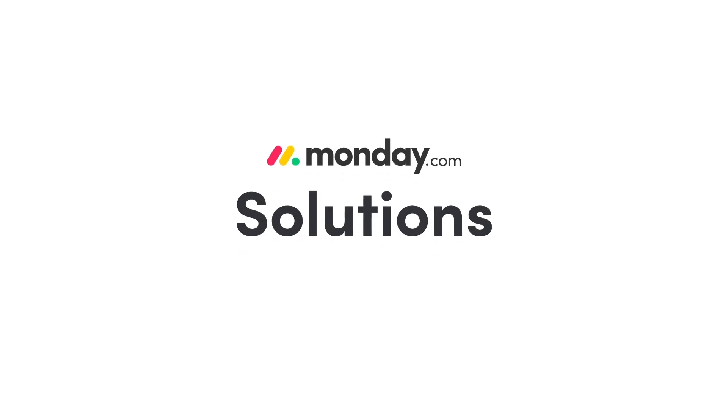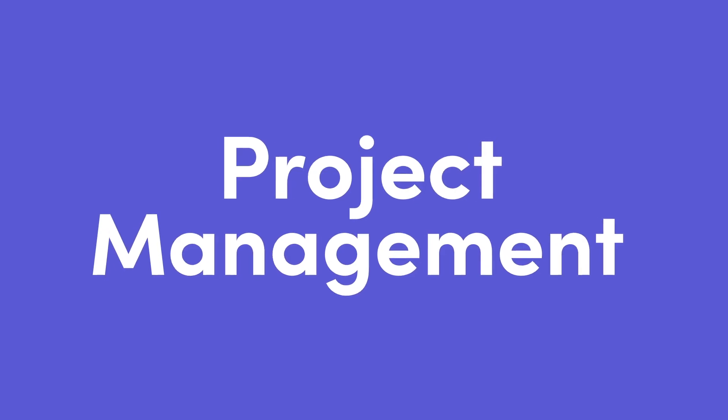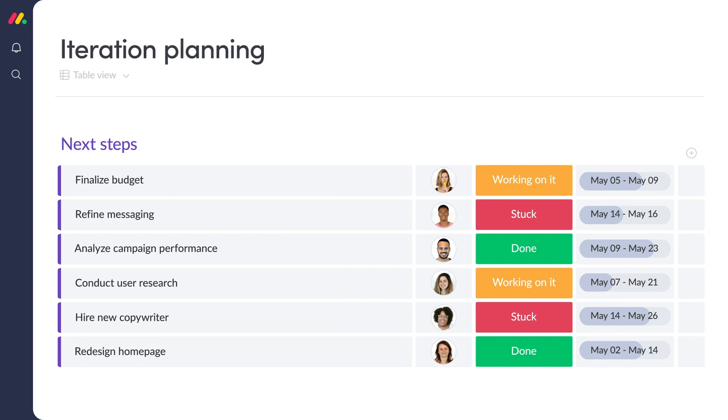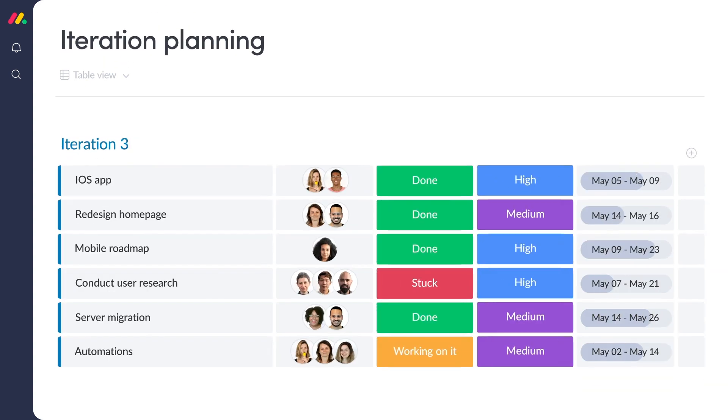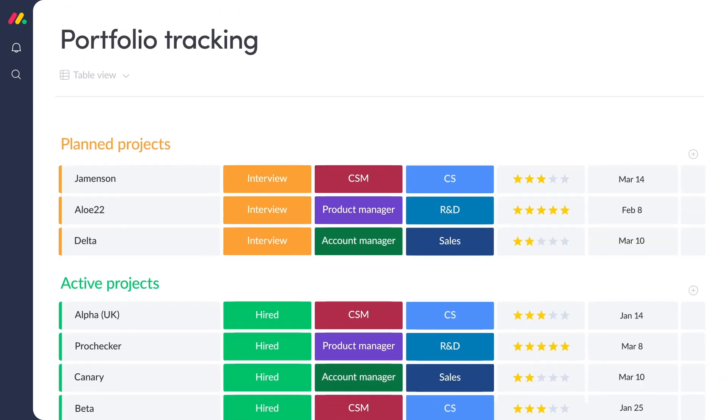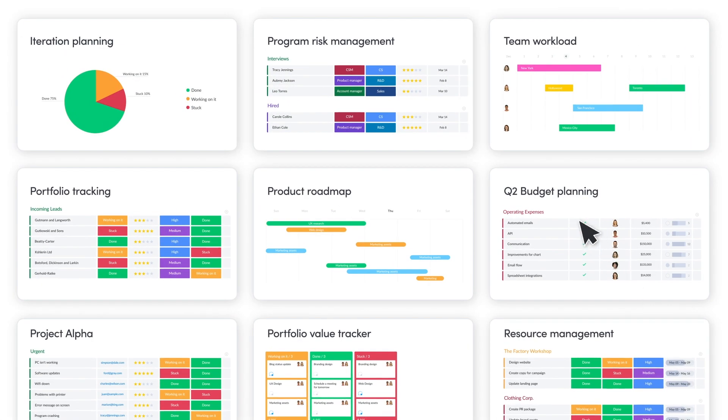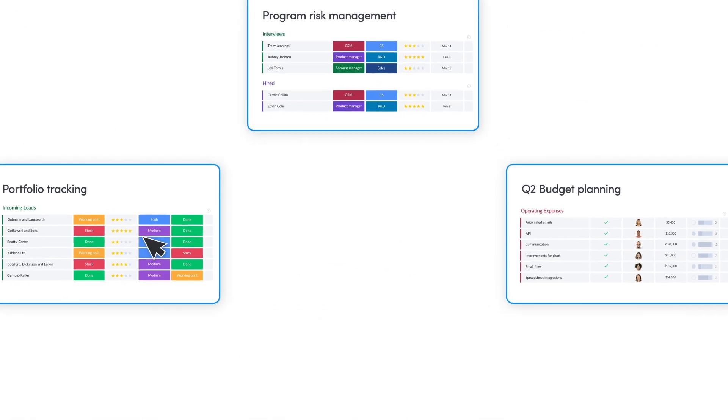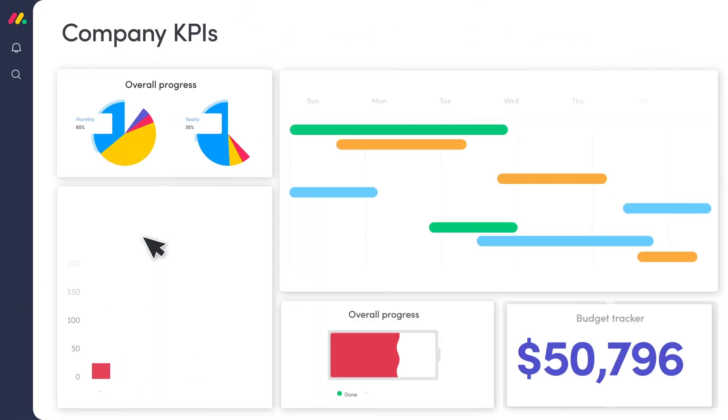Introducing the Monday.com solution for project management. Monday.com Work OS is a flexible platform for managing projects, programs, and portfolios at scale from one centralized space.